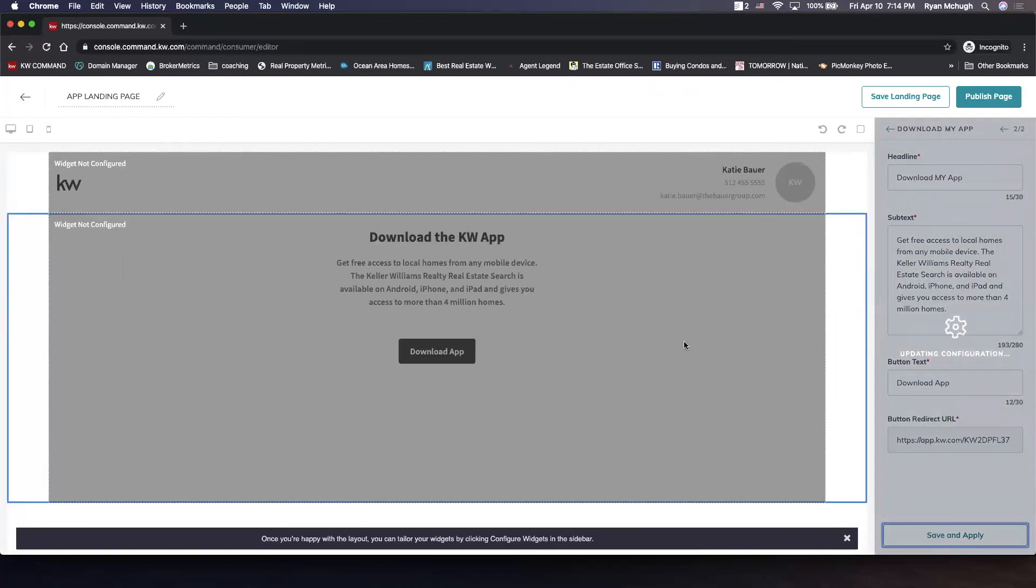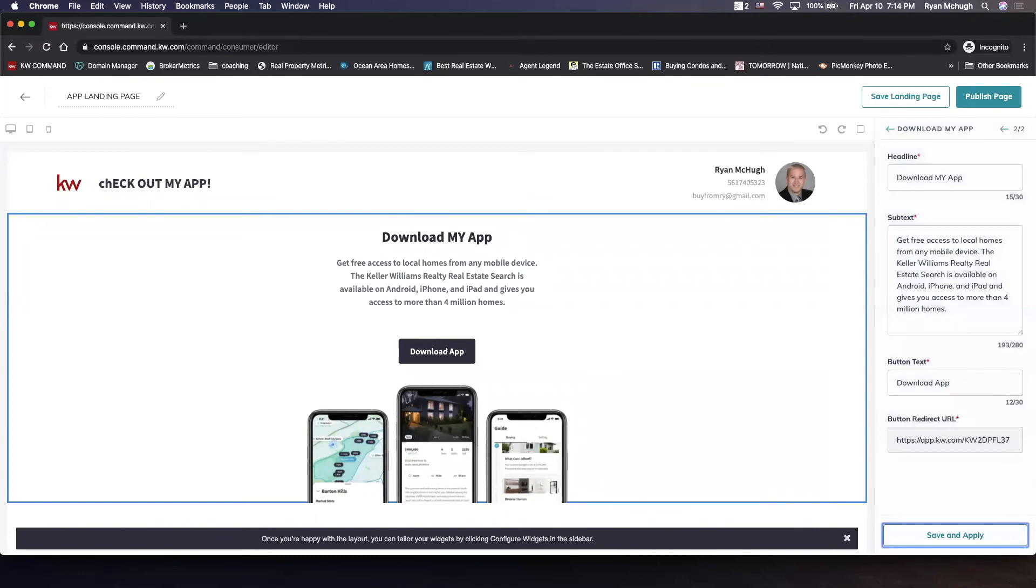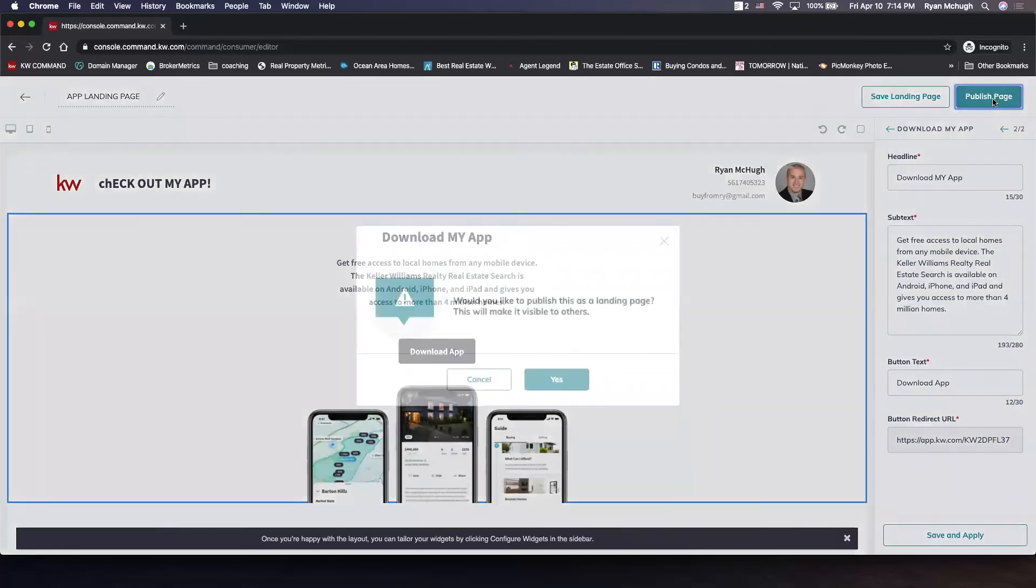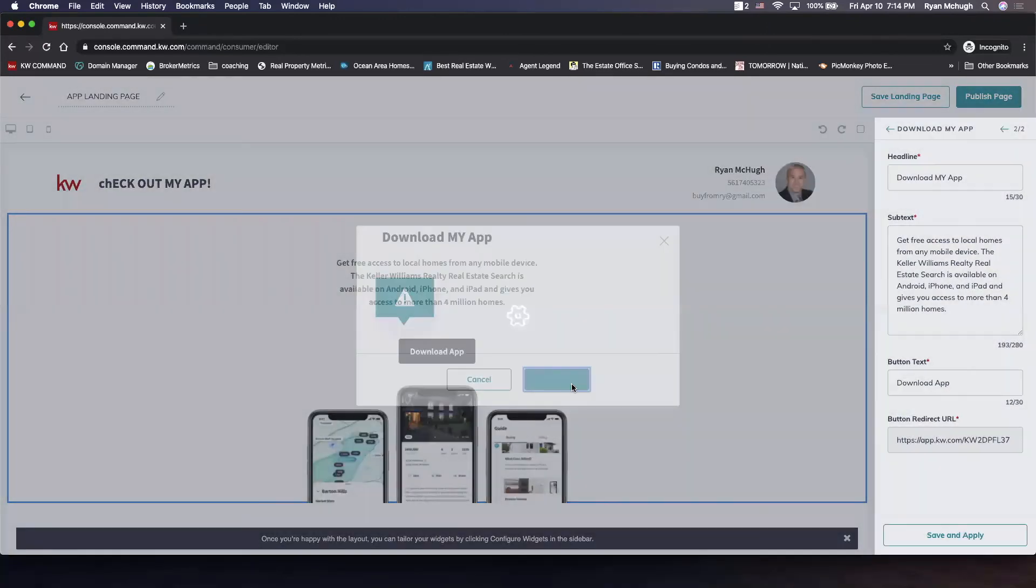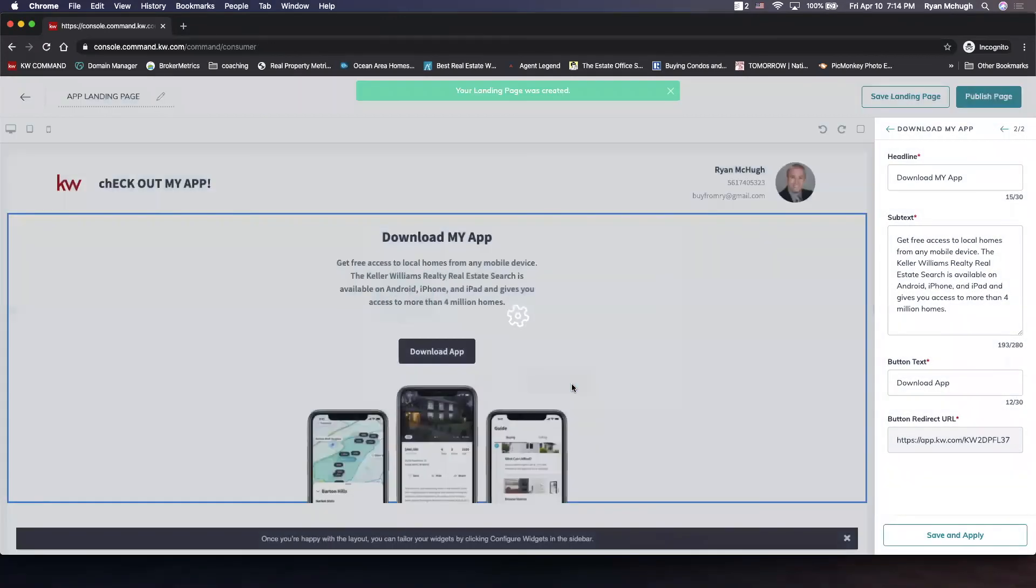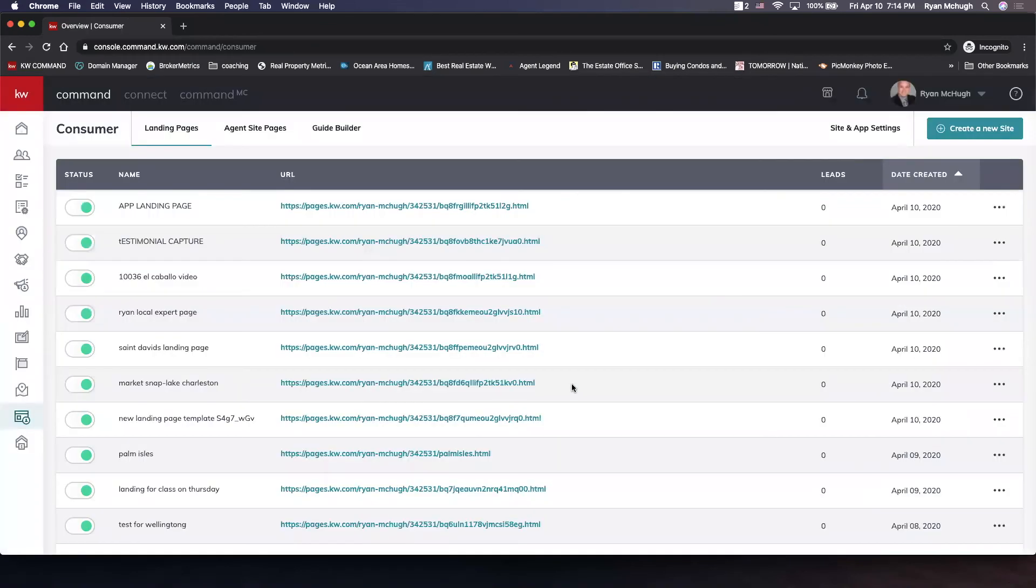So it customizes. And then we can hit publish page. When we do that, we say yes. And now we have a branded app page that is ready to get out into the hands of our customers.